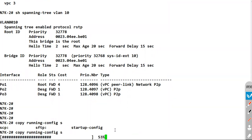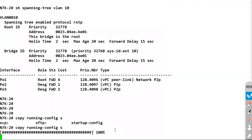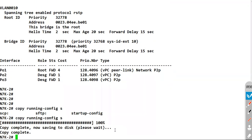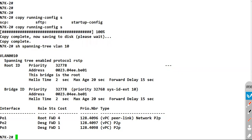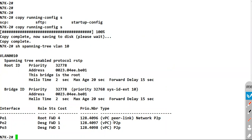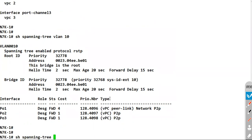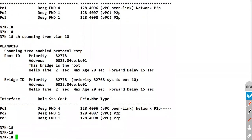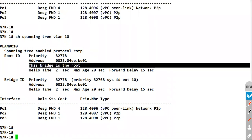Now that we have enabled the VPC peer switch feature, if our root bridge goes down the downstream switch N5K1's port channel 2 will not go into the designated state and RSTP will not detect a topology change. Let's verify — 'show spanning tree vlan 10' shows N7K2 is the root bridge. Now with VPC peer switch enabled, both devices are showing that they are the root bridge.